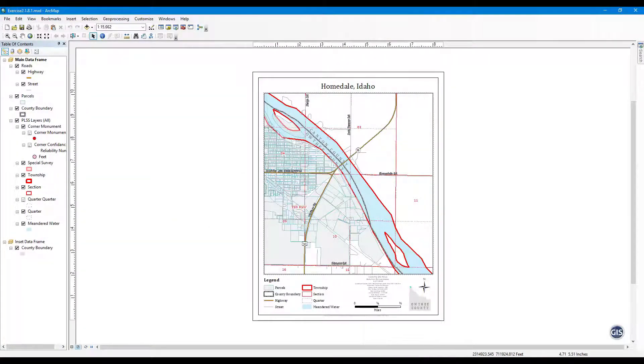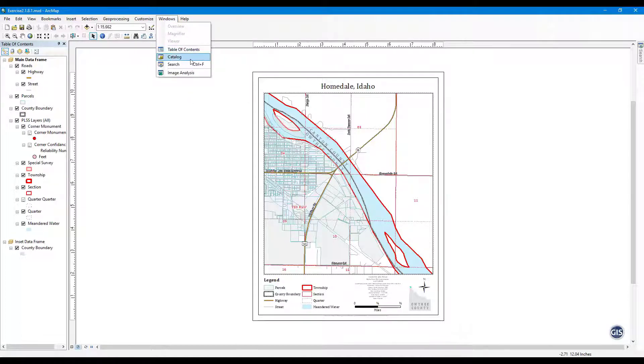Step 1: Open Catalog Window. From the top menu, select Windows, then click on Catalog.